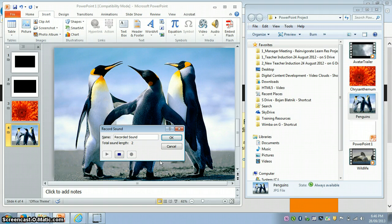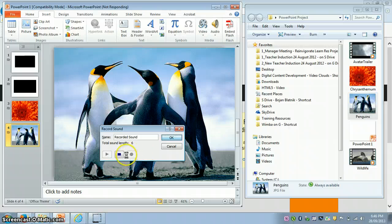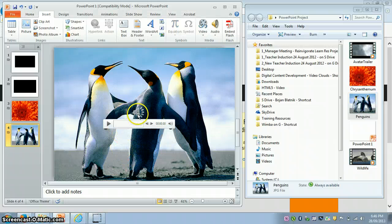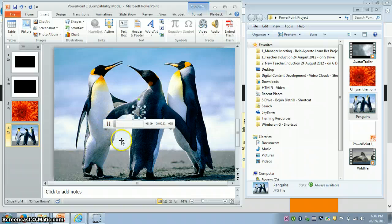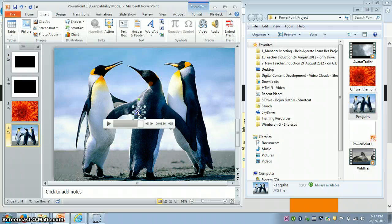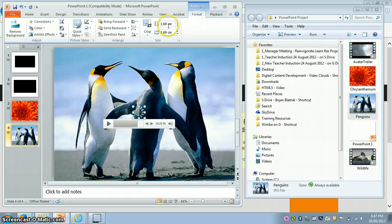Once the recording starts, record your narration — for example: 'Once upon a time there were three penguins.' Then stop. You'll see a small grey speaker icon on the slide. You can click Play to hear the recording. Once you click on this audio recording, you've got Format and Playback tabs with different options — you can change the icon appearance or click Playback.